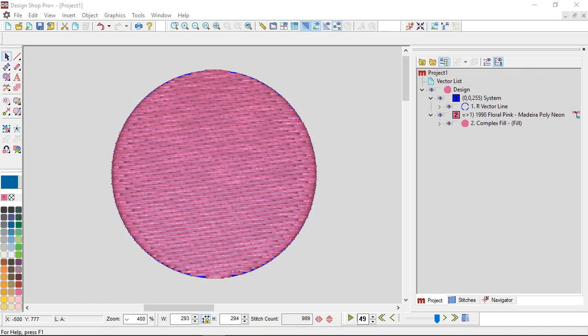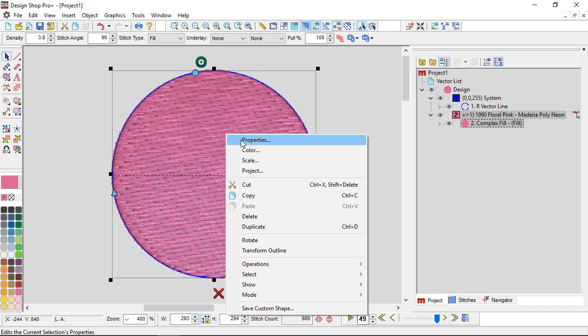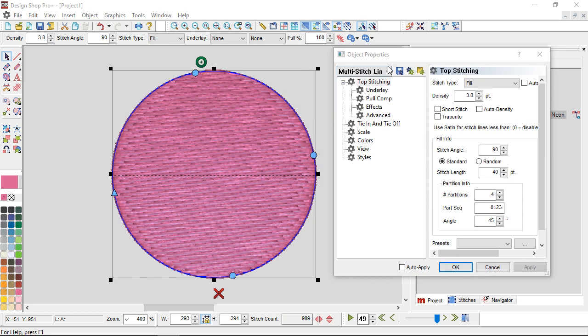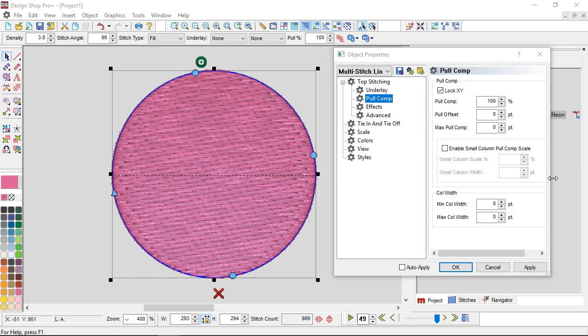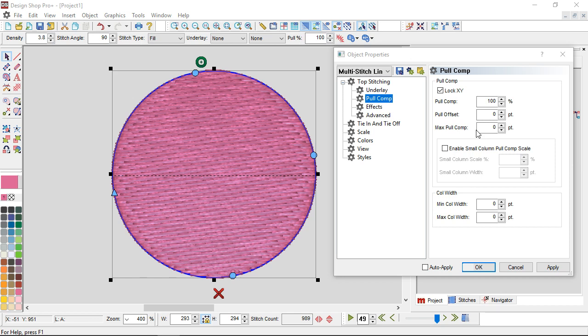There are a couple different ways to look at this. Go to Properties - I'm going to select my element, right click, go to Properties, and I'm going to be dealing with multi-stitch line elements. The pull compensation or pull offset is available for any of your fills or satins, anything like that. It is not available for walk stitches. I just go down to Pull Comp, and I'm looking in this area for the things we're going to be talking about.